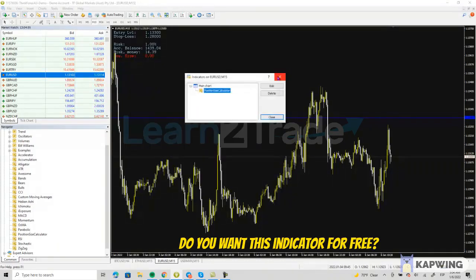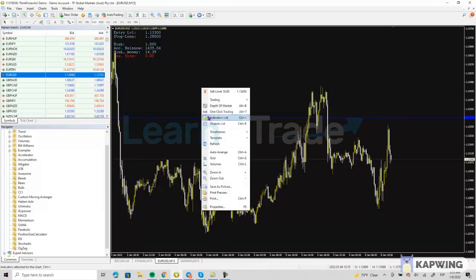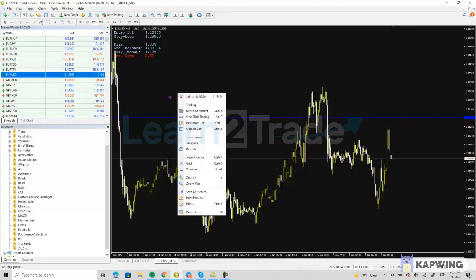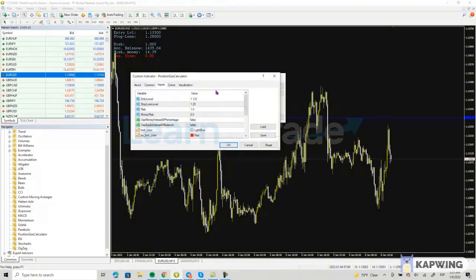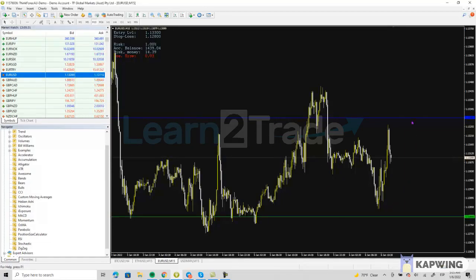I made a mistake apparently — my stop-loss level is nowhere to be found. You can see the entry level with the blue line. So if that happens to you, right-click on the chart, go to the indicator list, and click on position size calculator. As you can see, I typed 128 instead of 1.1280. So let's correct it to 1.1280 and click OK.